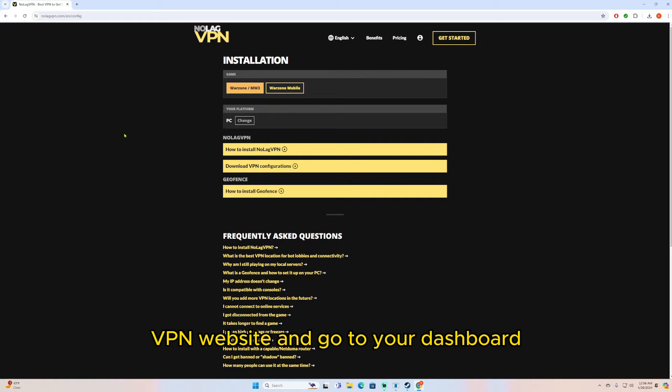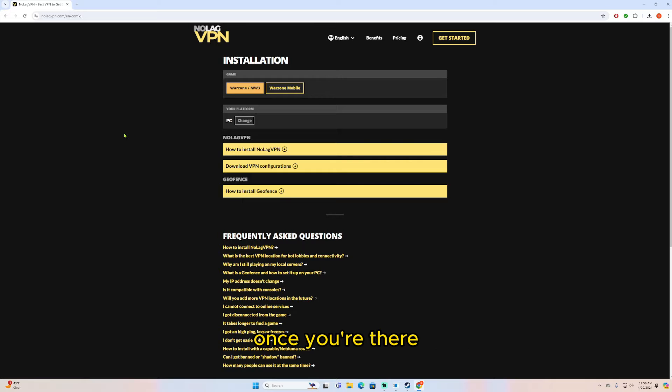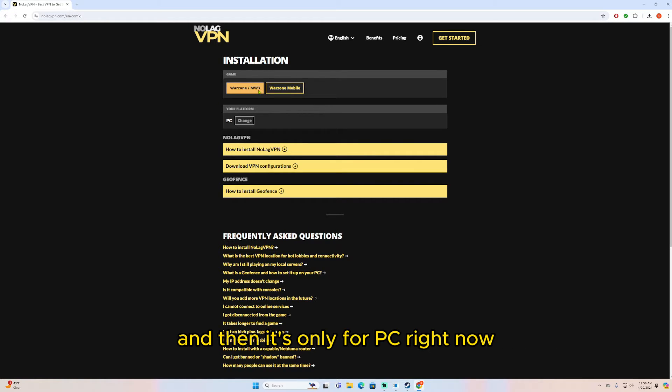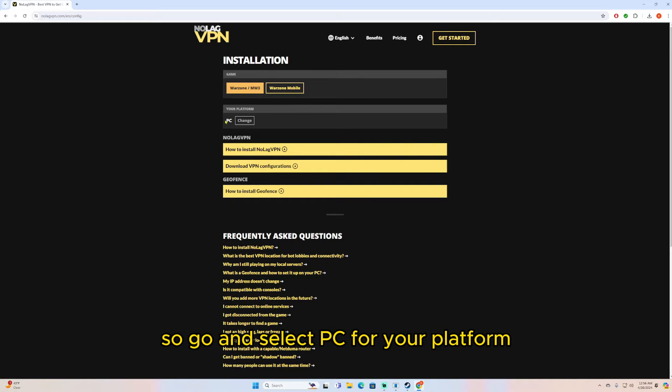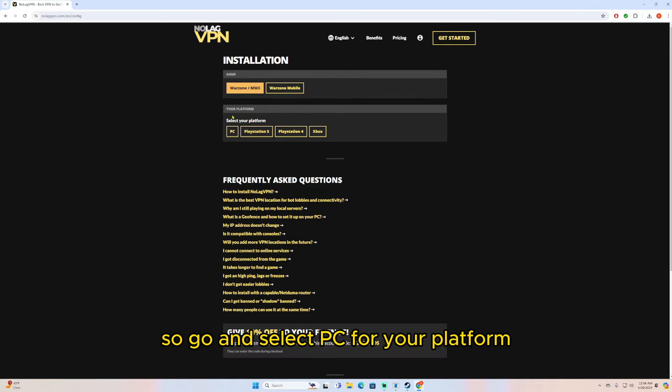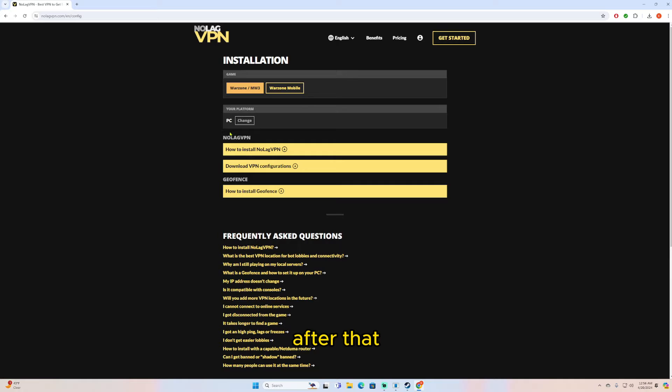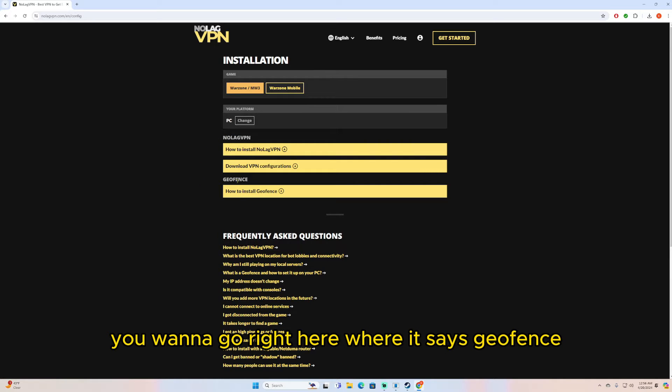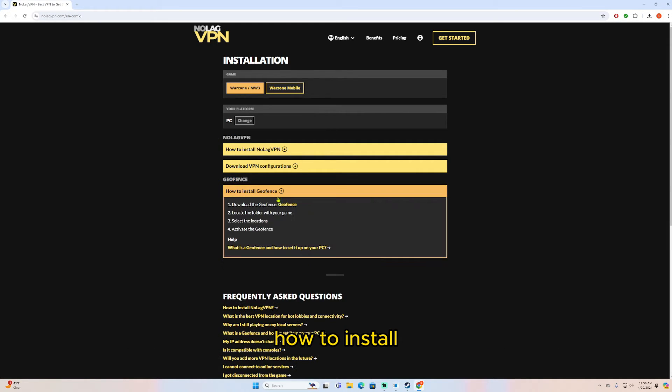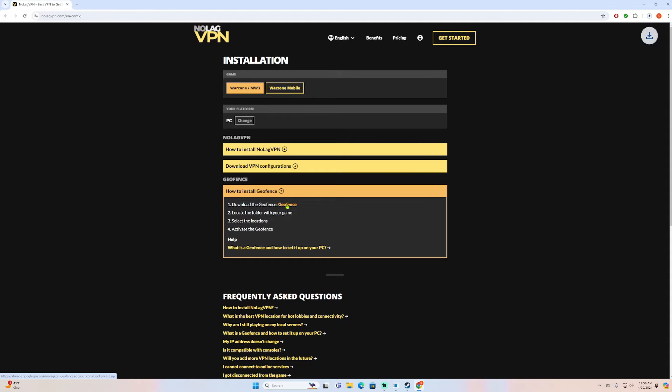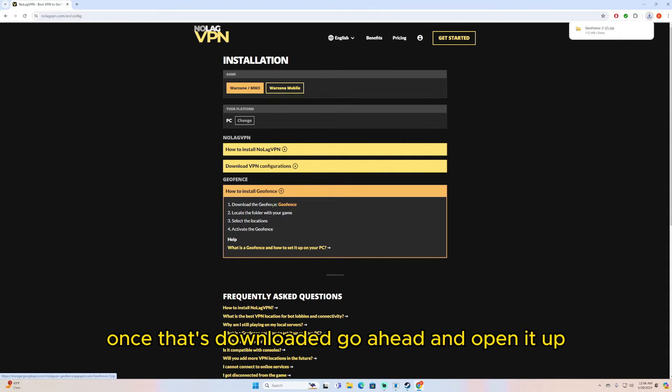Once you're there, go ahead and choose Warzone/Modern Warfare 3, and then it's only for PC right now, so go ahead and select PC for your platform. After that, you want to go right here where it says geofence how to install, and then download the geofence from right here.